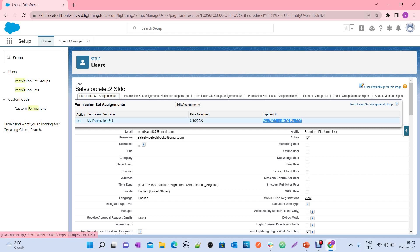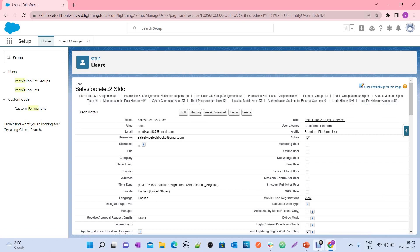This is how you can set the expiration date on a permission set or permission set group. This is applicable for permission set groups as well — you can set an expiration date on a permission set group too. When you go to your permission set group, there is also a Manage Assignment button. This is how you can work with managing expiration dates on permission set assignments.